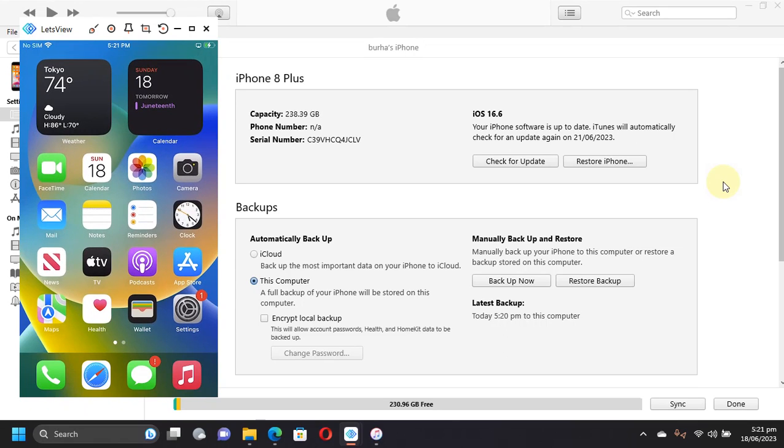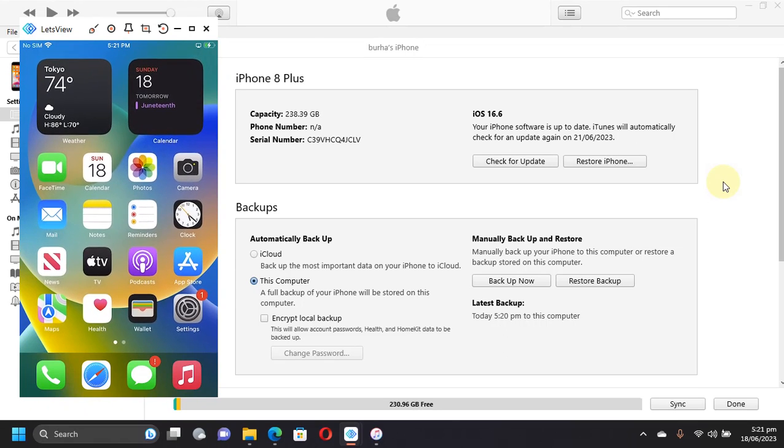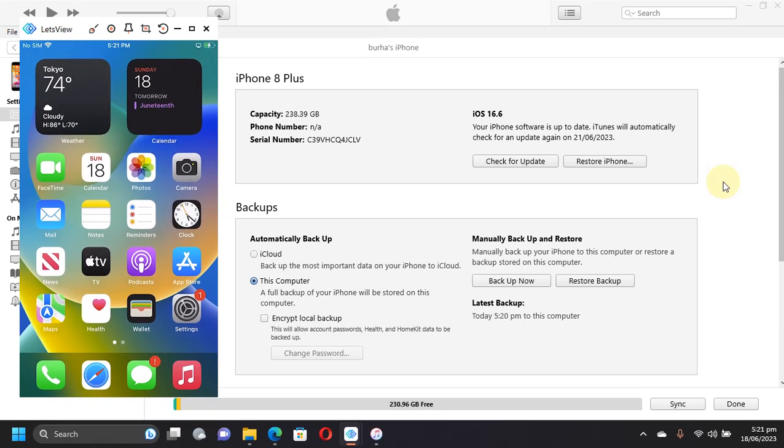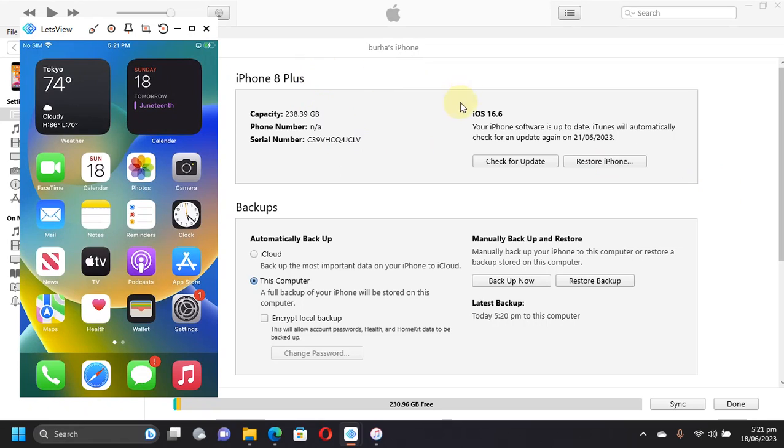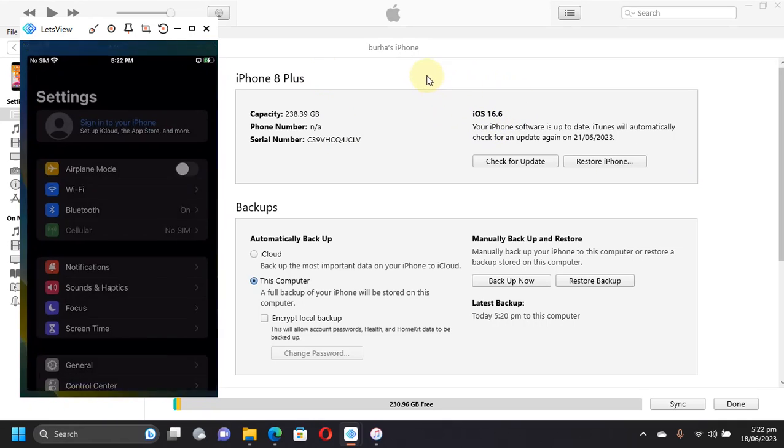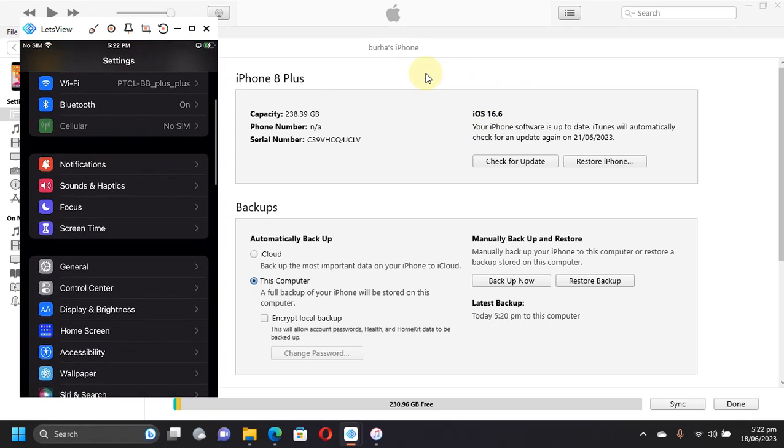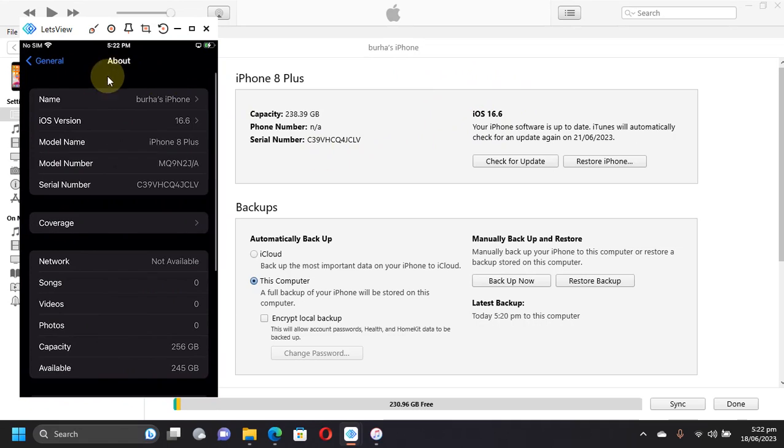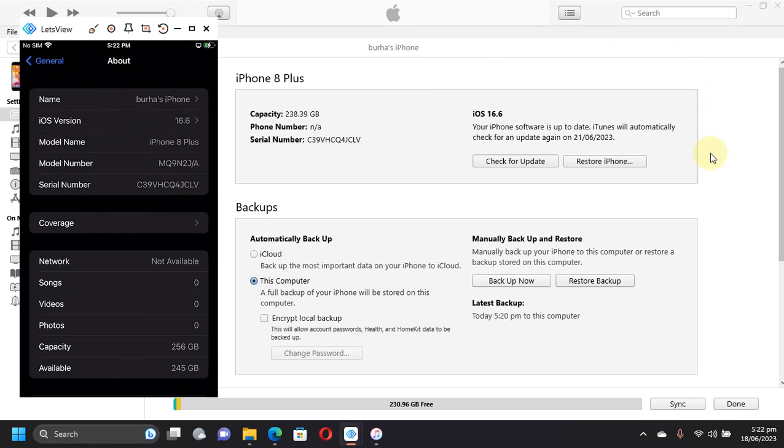Greetings and welcome to a new video. In this video we will be jailbreaking iOS 16.6. As you can see, I have this iPhone 8 Plus on iOS 16.6. I want to show you on device also - iOS version 16.6, iPhone 8 Plus. We will jailbreak this version with the palera1n jailbreak.